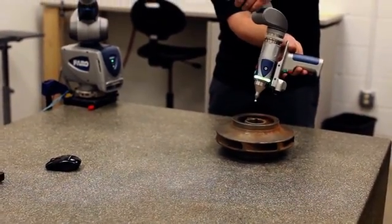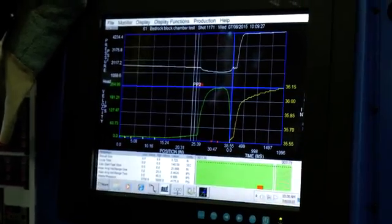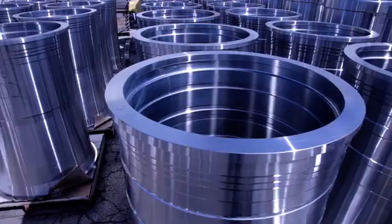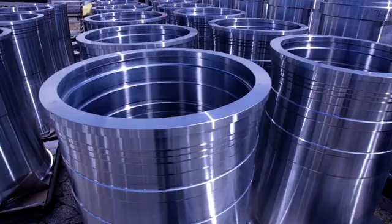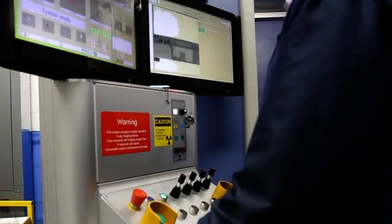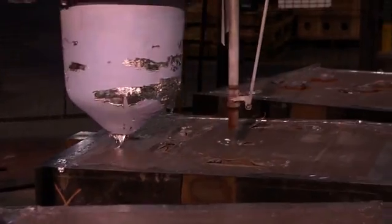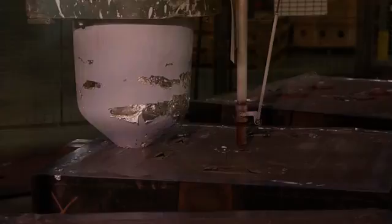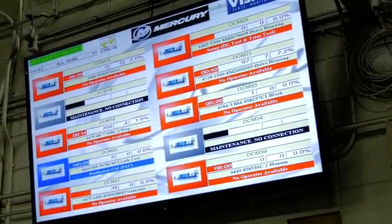Our casting industry utilizes remote melting furnace monitoring and control, artificial intelligent robotic programming, nanotechnology, custom alloys, central control systems for casting processing, ultra high vacuum processing, and automated vision inspection systems.